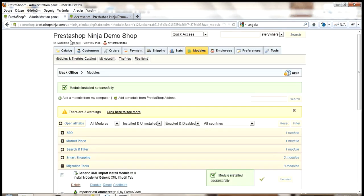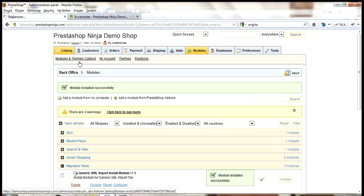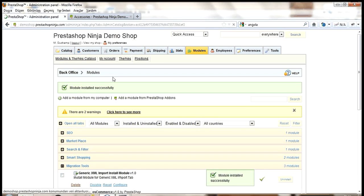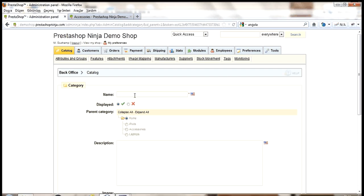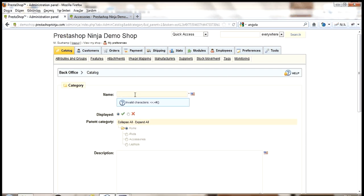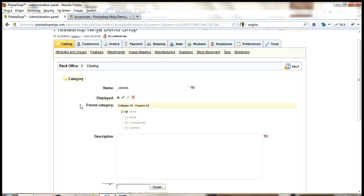Next, I want to add a few categories. We'll be importing from a jewels supplier, so the first category will be jewels.